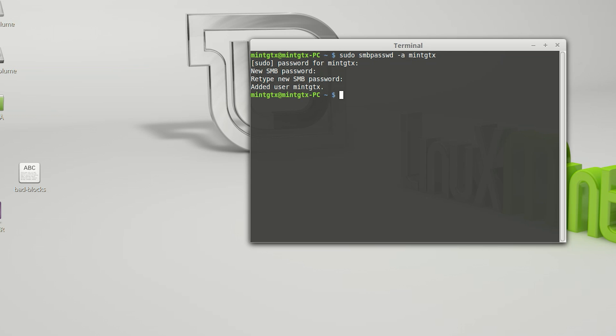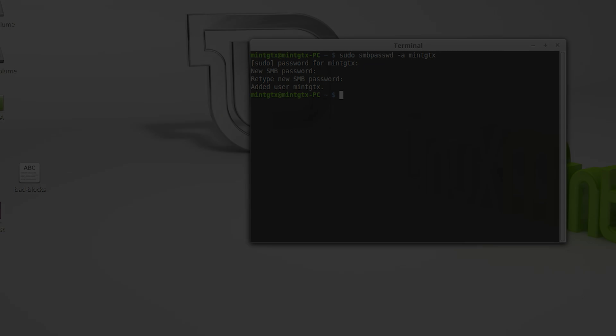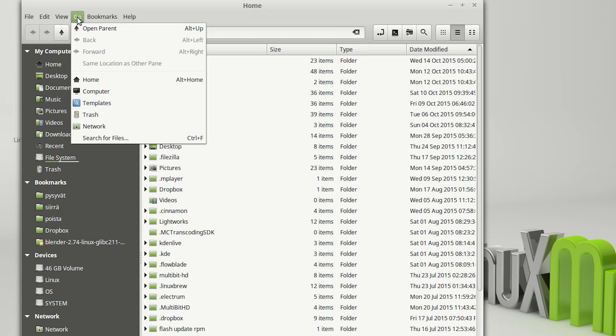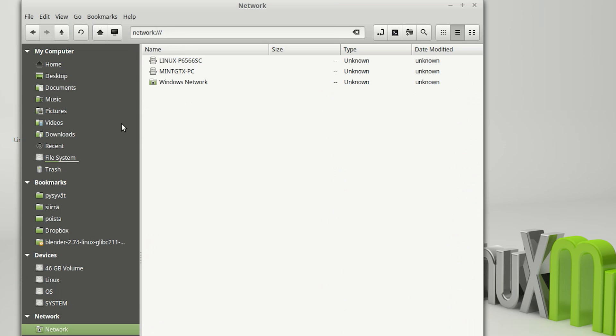Now we can switch to the second computer and test if we have access. Let's choose Go, Network, and find our computer from the list.